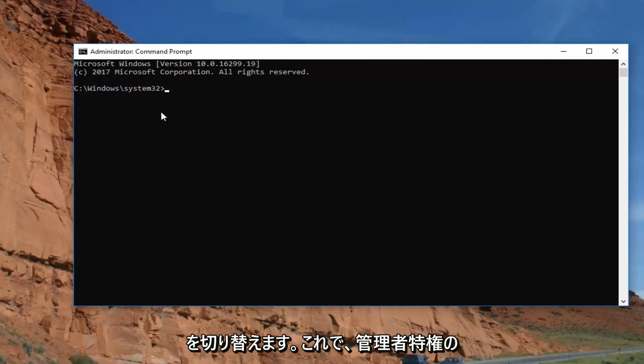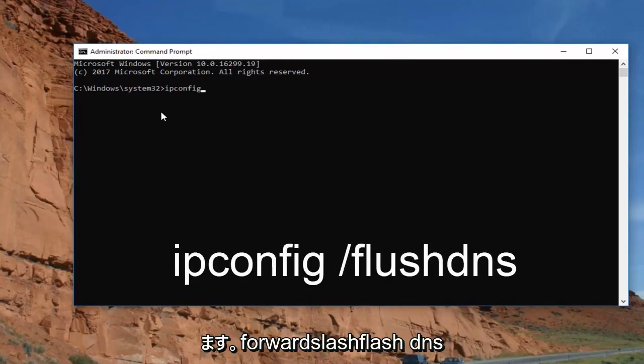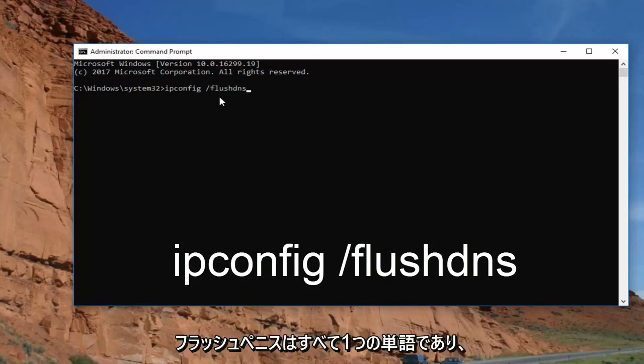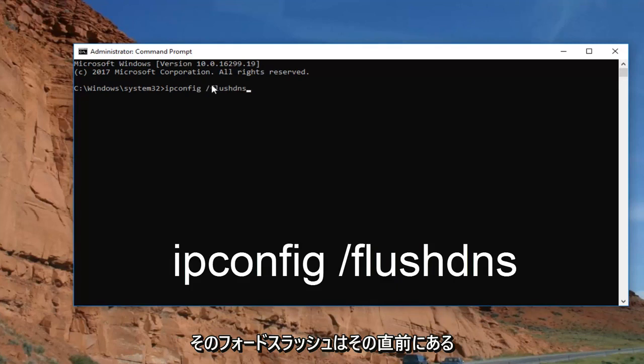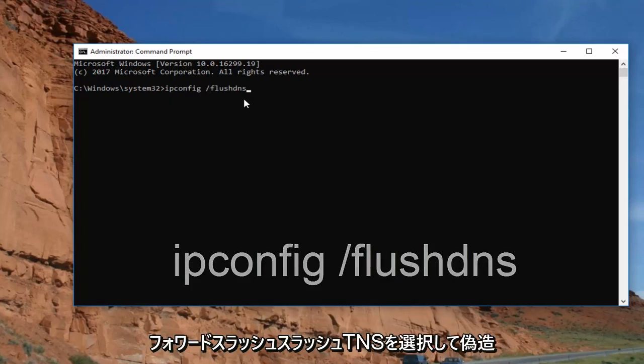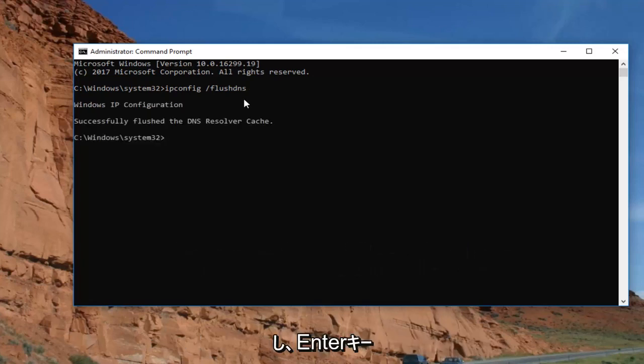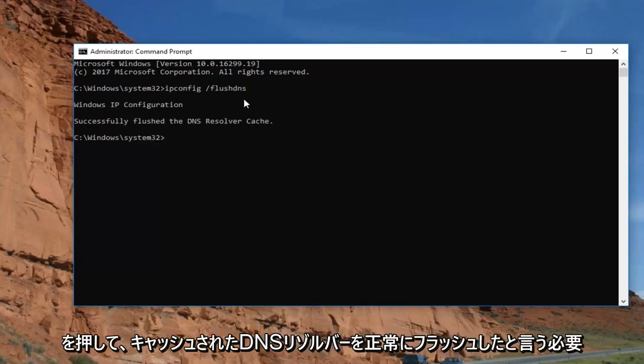Now that we're in the elevated command line window, you want to type in ipconfig space forward slash flush DNS. Flush DNS should all be one word and that forward slash should be right in front of it. Then hit enter. Should say successfully flushed DNS resolver cache.